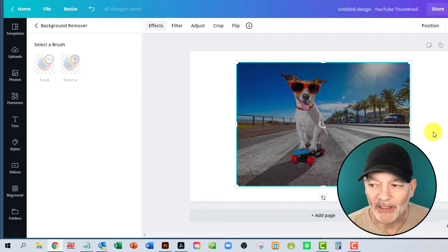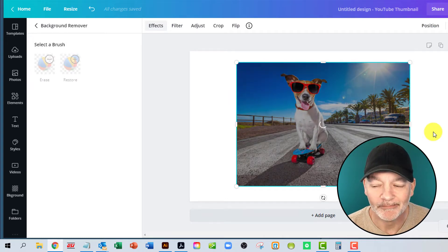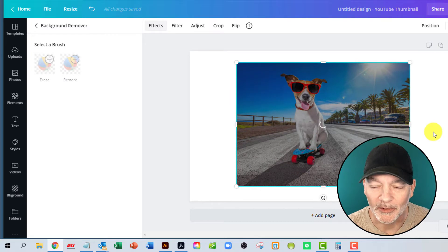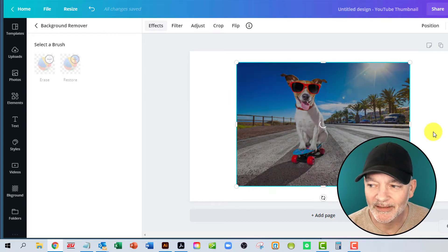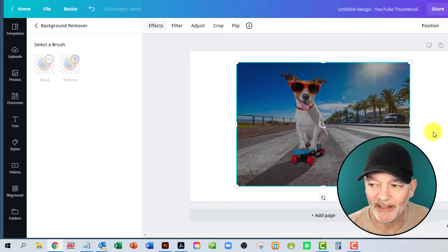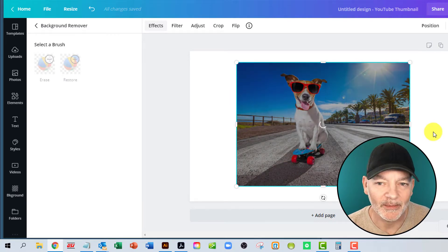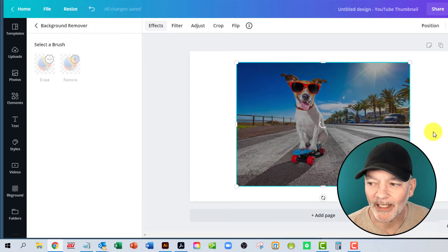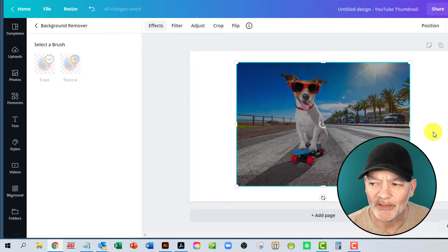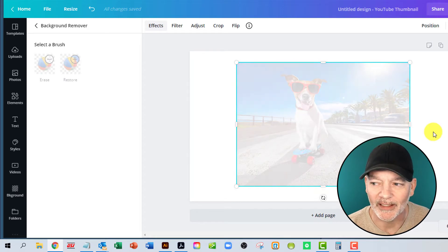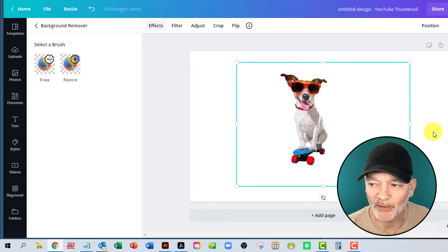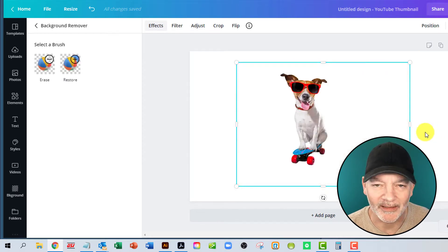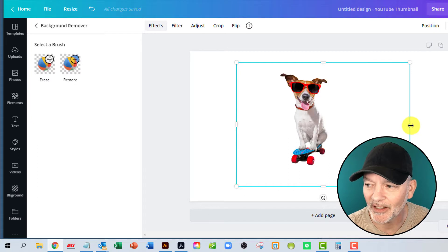Sometimes, depending on the image, it can take 10 seconds, 20 seconds. I've had it sometimes say it's too complicated and it can't do it, but it's very rarely that it happens. So there you go. Boom. The little dog, his background is gone.